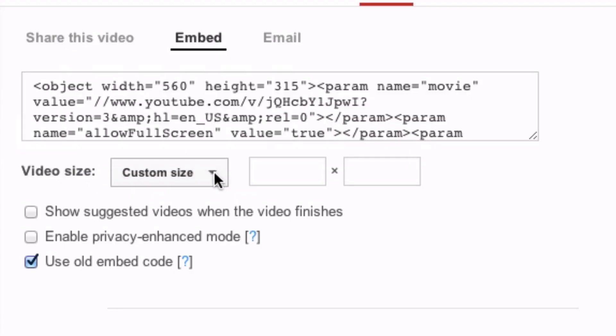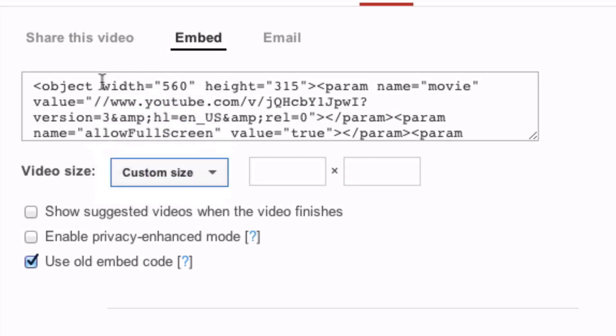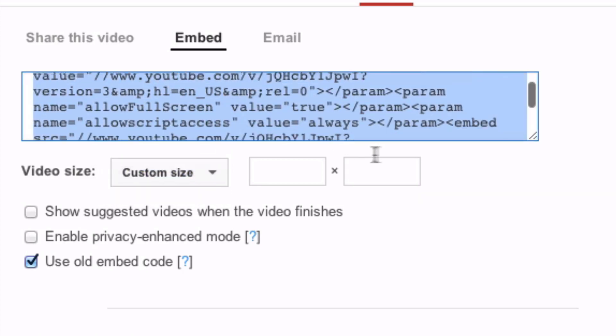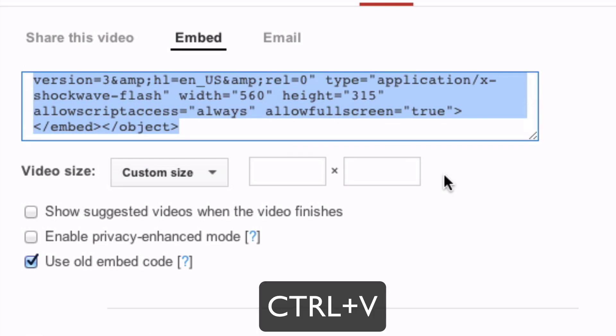The new embed code places your video in an iframe that makes it uncrawlable. Here you can also select a custom size, but in this case we're going to go with 560x315, so we're going to select all of that and copy it.